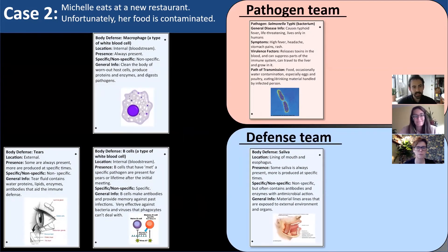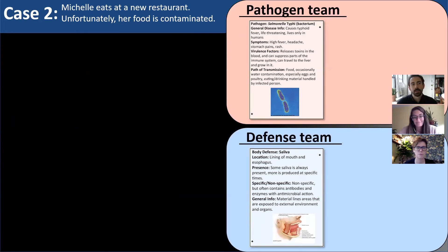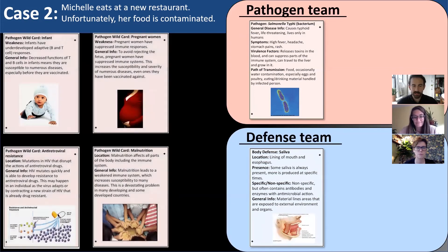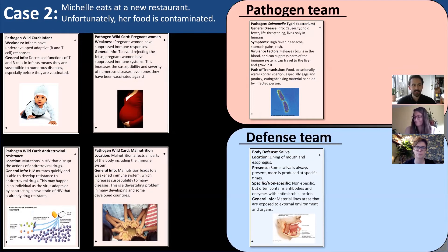In the next round, we play wild cards. These are factors that are external to the host and external to the pathogen.